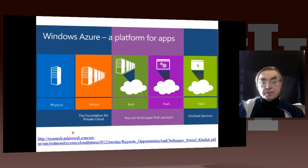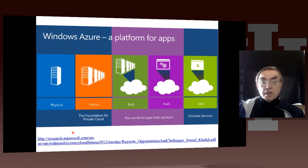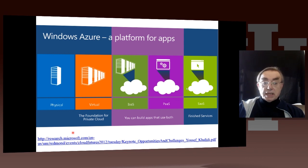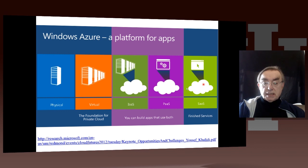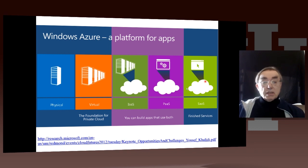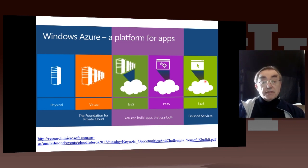Here is again a picture of the stack. You go from the physical systems to the virtual systems. You build IaaS on the virtual systems, you build PaaS on the IaaS, and then you finish it all with the applications — SaaS. Machines, virtualization, infrastructure as a service, platform as a service, software as a service.